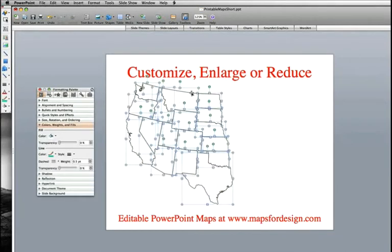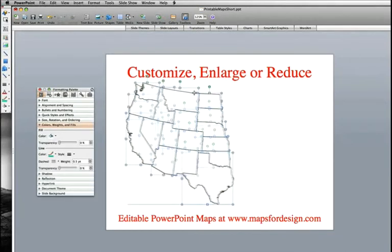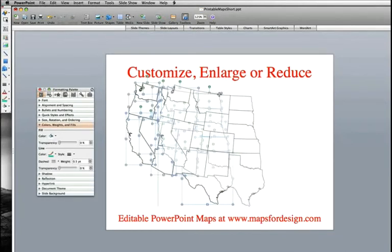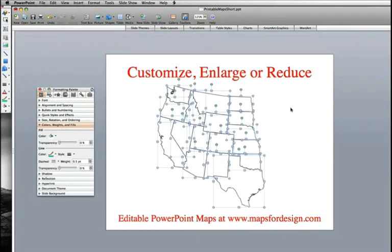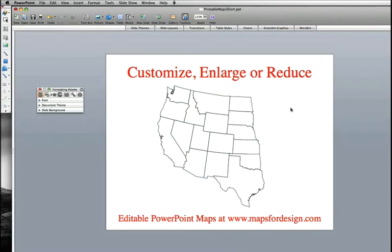Real simple. I'm just going to move this to the center, and now we have a custom region ready to go for your project.